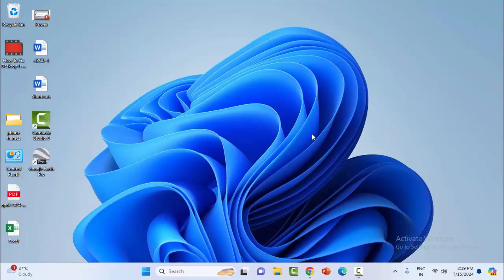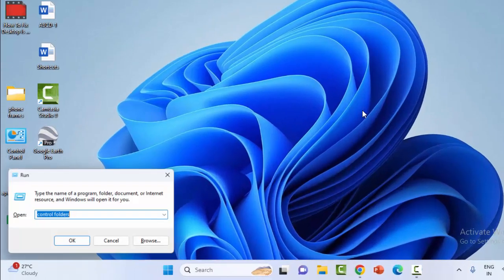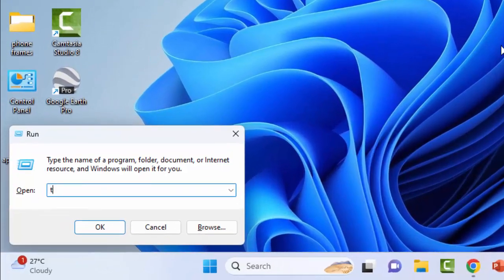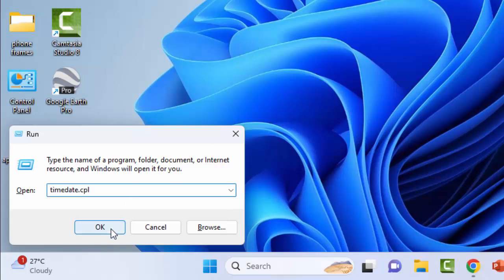If not, try the second method: synchronize the clock. For this, open the Run command by holding the Windows key and pressing R. Now type in this box: timedate.cpl and click OK.